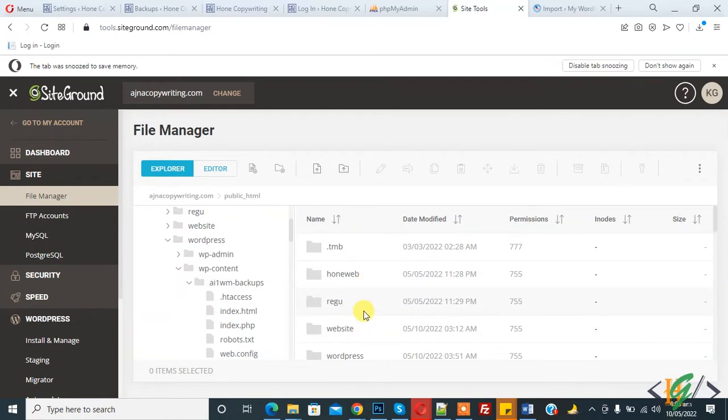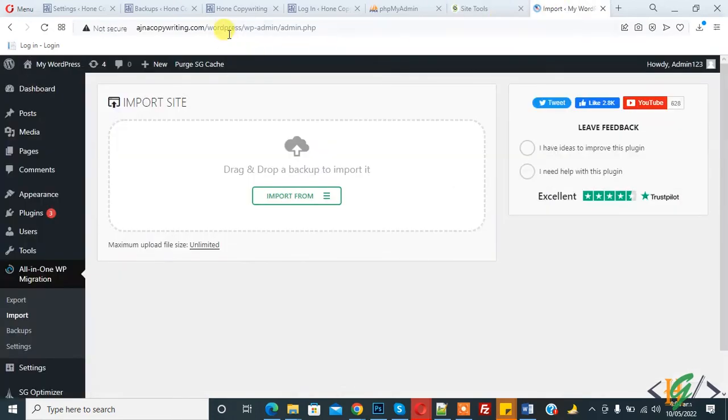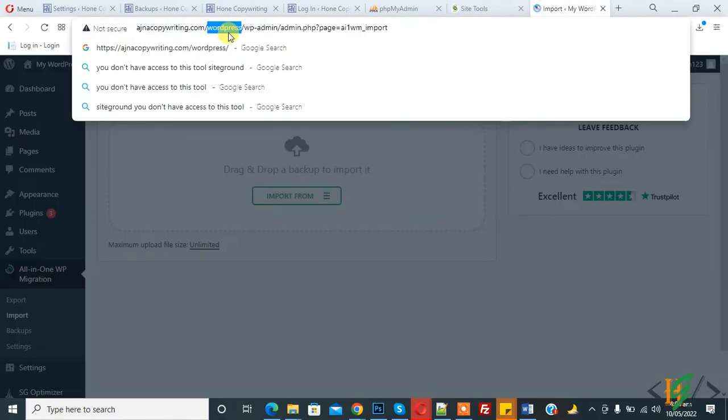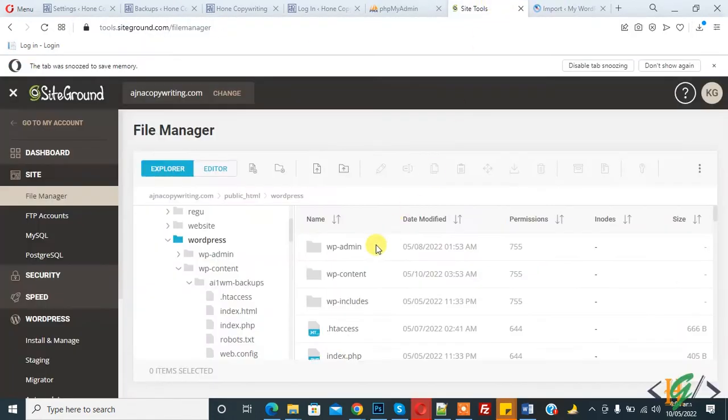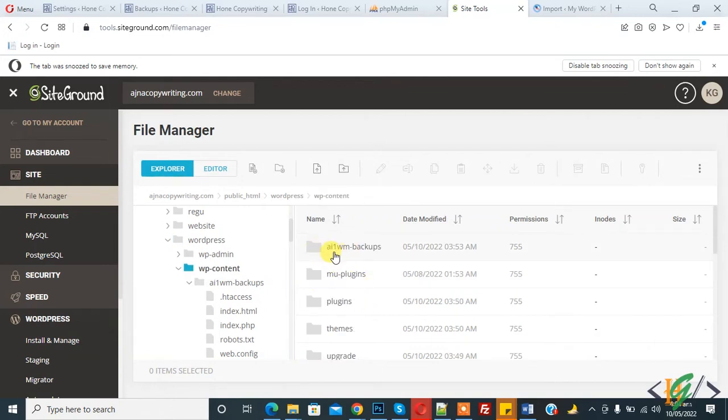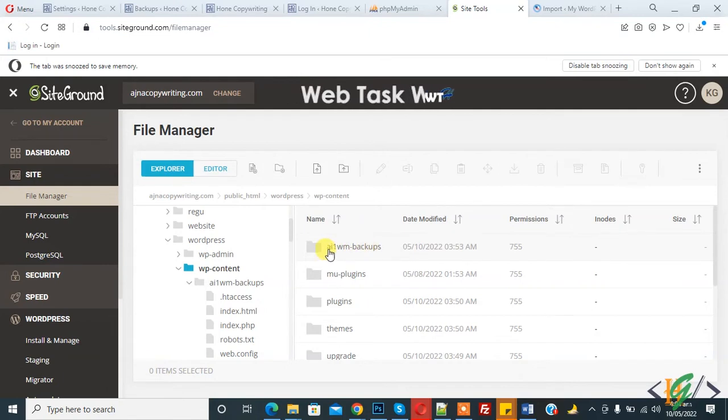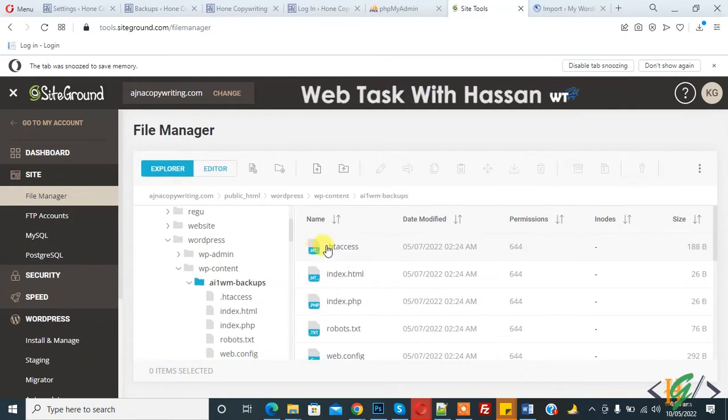Click on it. Here you see the WordPress subfolder, then click on wp-content folder. Now you see the All-in-One WordPress migration backup folder, so open it. We will upload the file here.